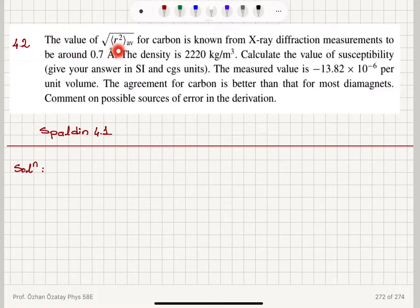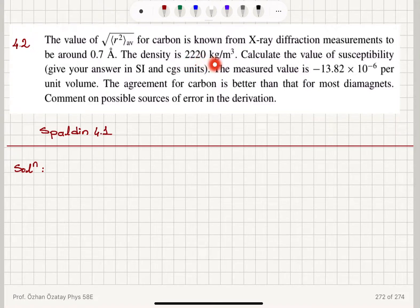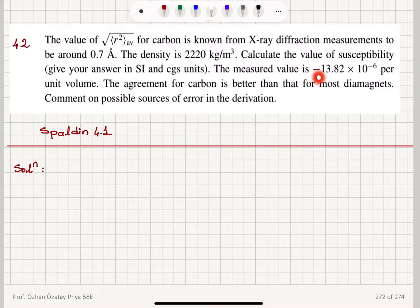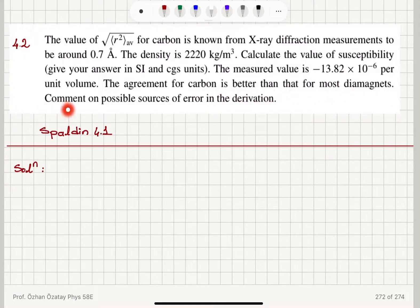The value of the root-mean-square radius R² for carbon is known from X-ray diffraction measurements to be around 0.7 angstroms. The density is 2220 kilograms per meter cubed. Calculate the value of susceptibility, giving your answer in SI and CGS units. The measured value is minus 13.82 times 10 to the minus 6 per unit volume. The agreement for carbon is better than for most diamagnets. Comment on possible sources of error in the derivation.